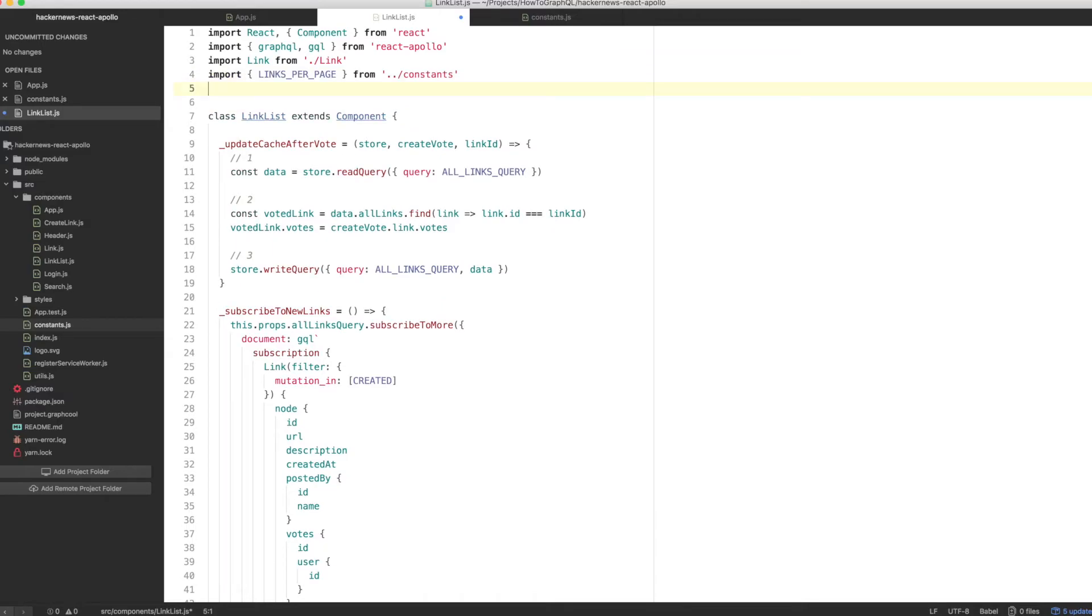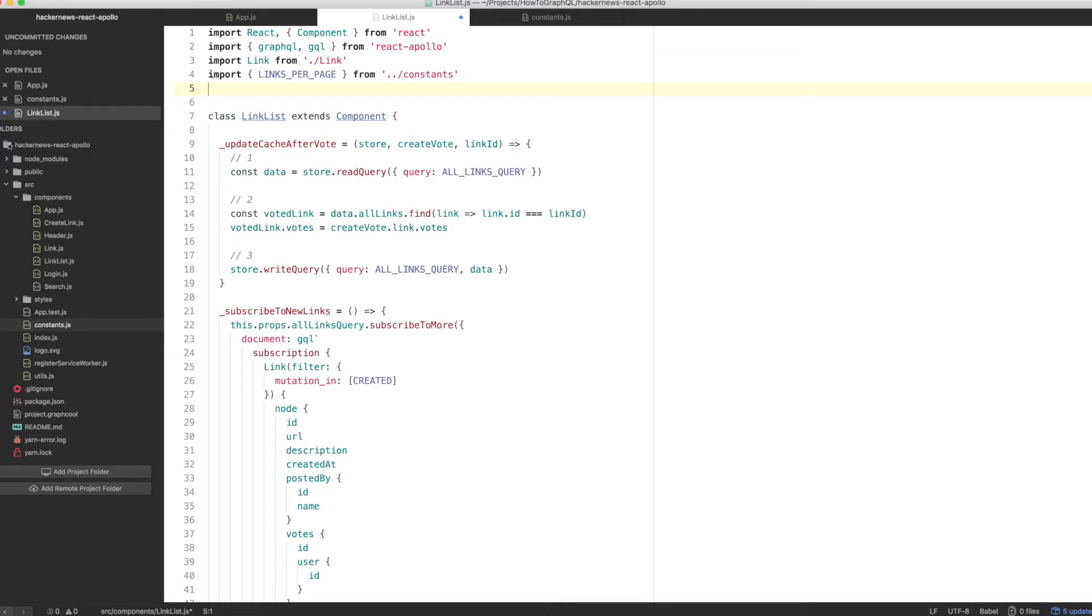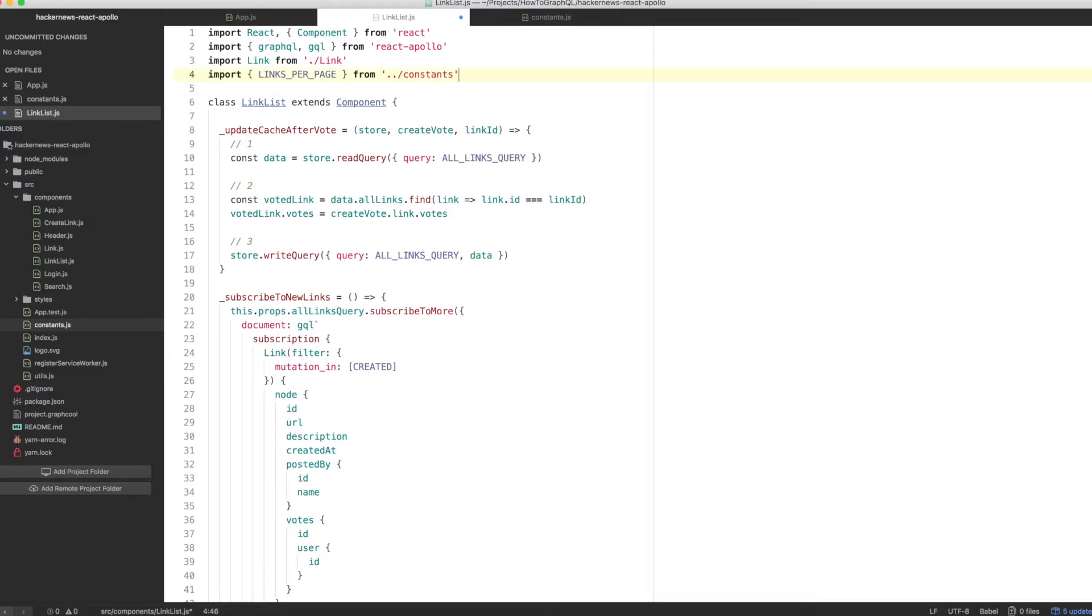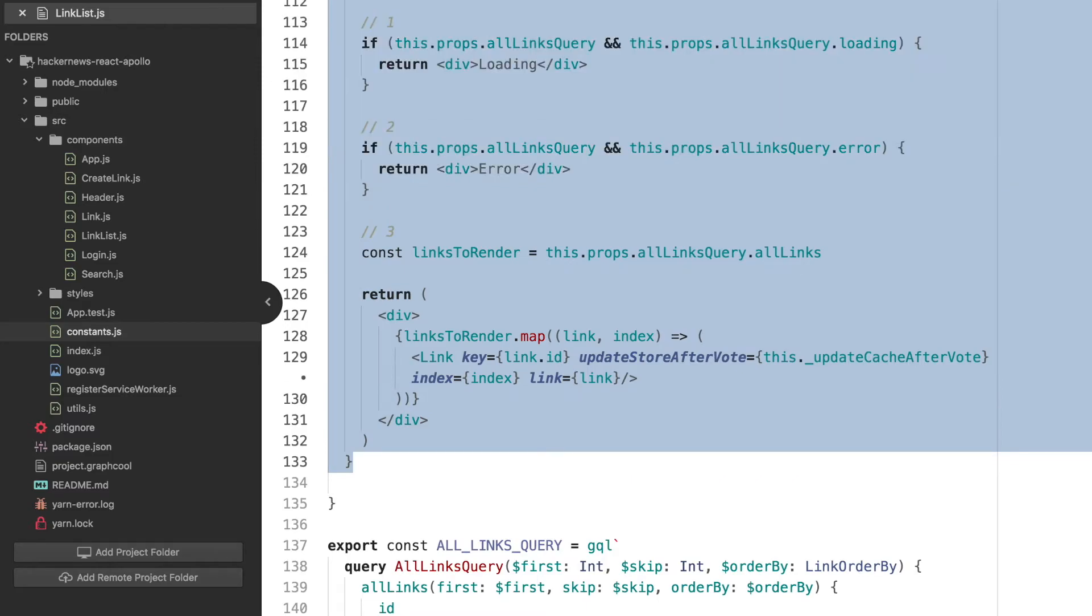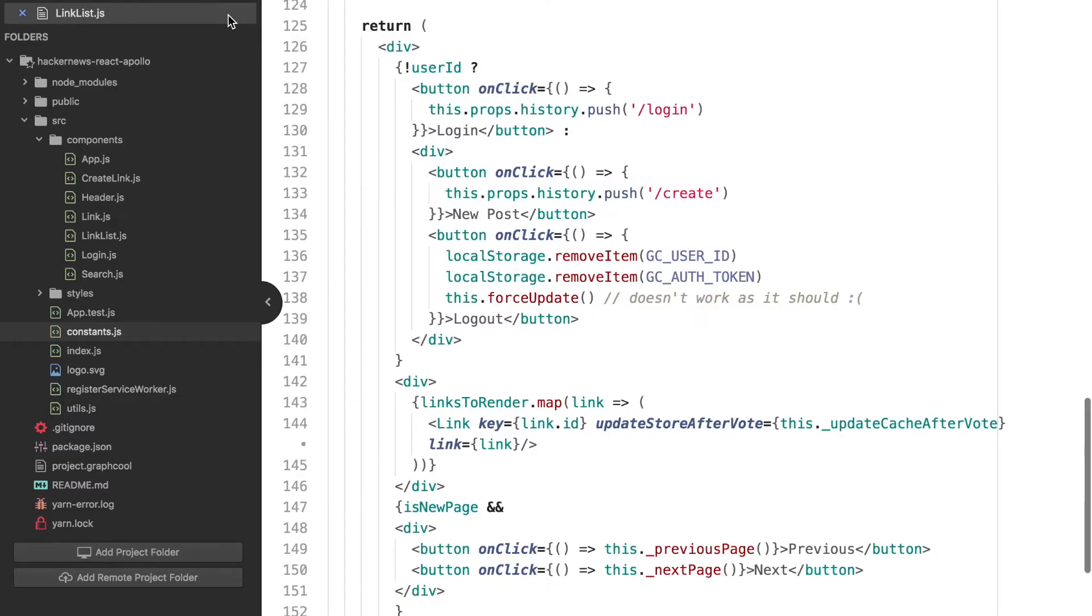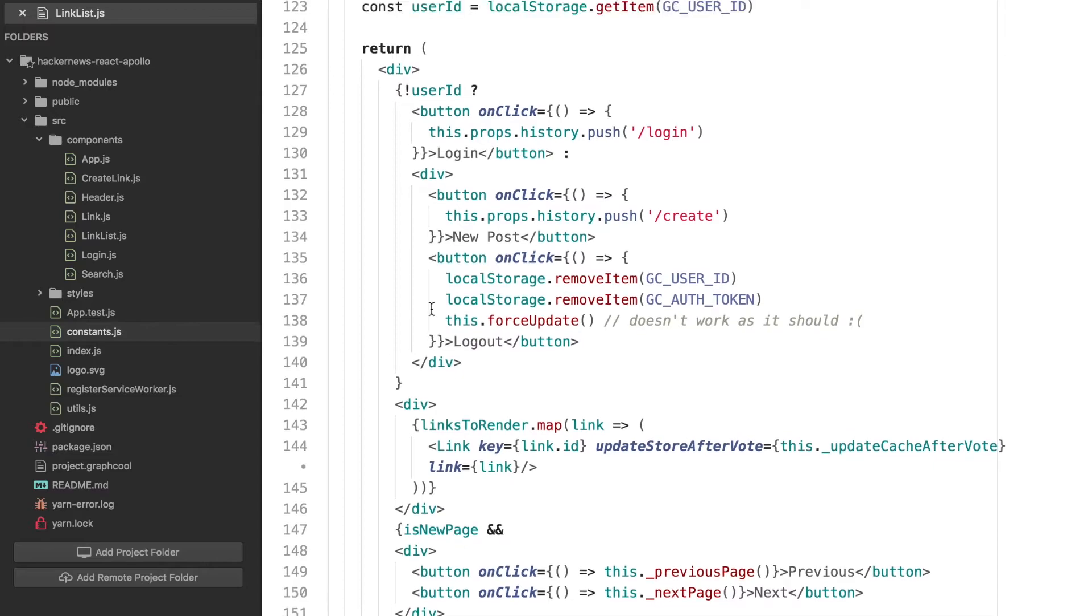All right, now we need to add functionality for a user switching between pages. First, let's add two button elements to the bottom of the link list. Open up link list.js and update the render function as follows.